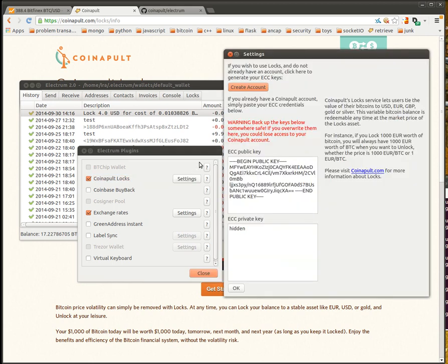So we go to settings. As you see, it's a pretty simple setup. Basically, the plugin just needs your API keys. That is these ECC, public and private keys. Private key is hidden.